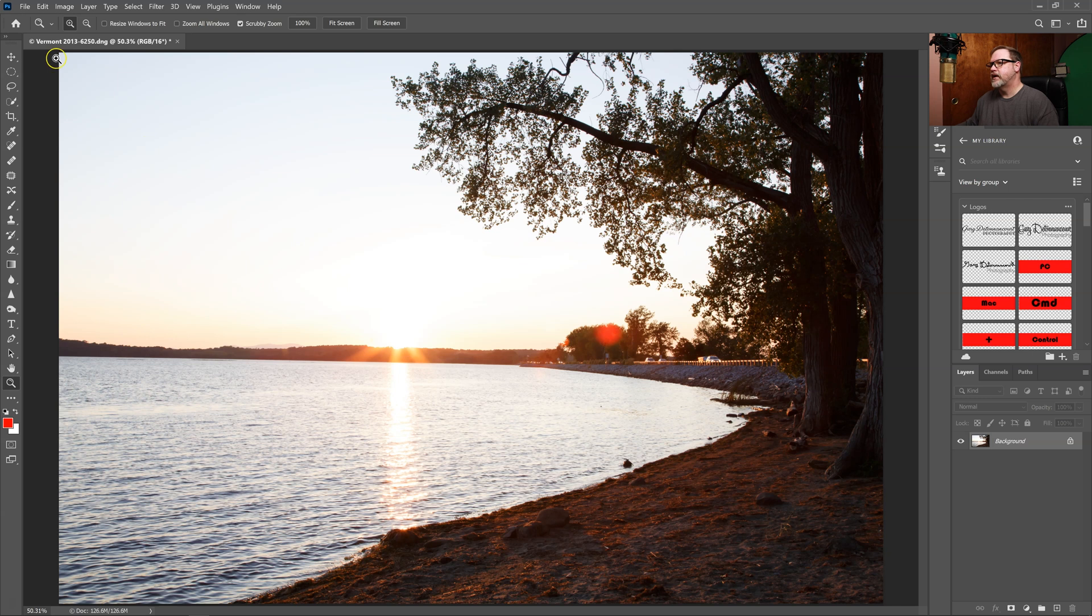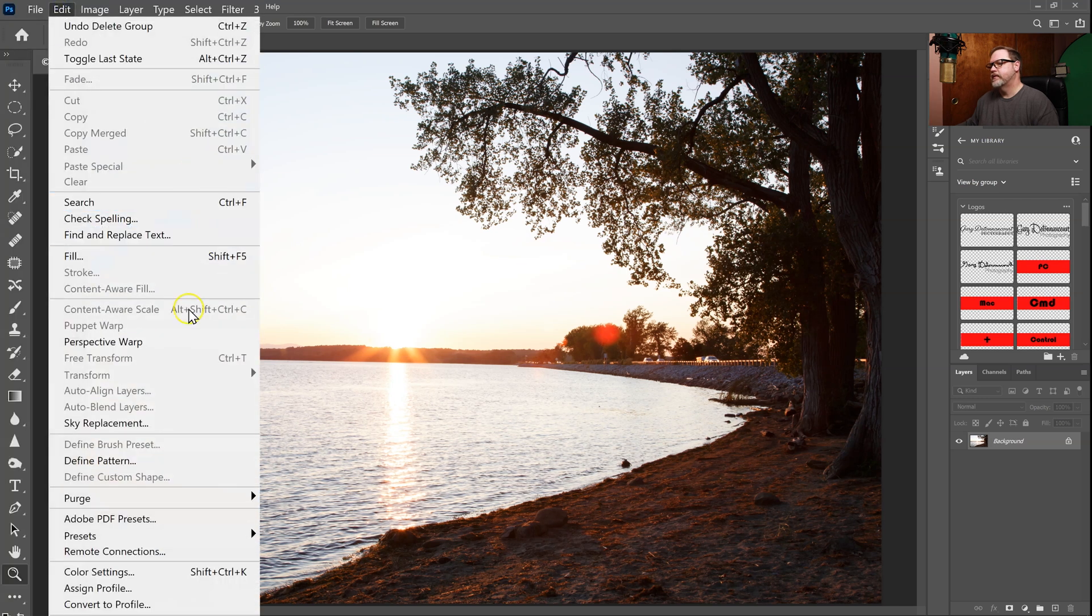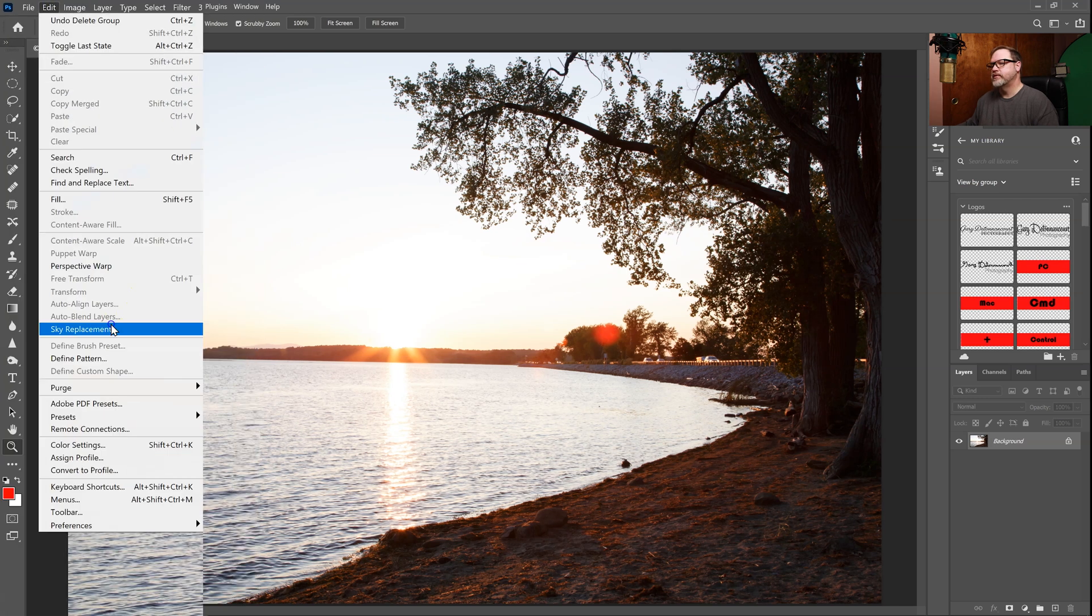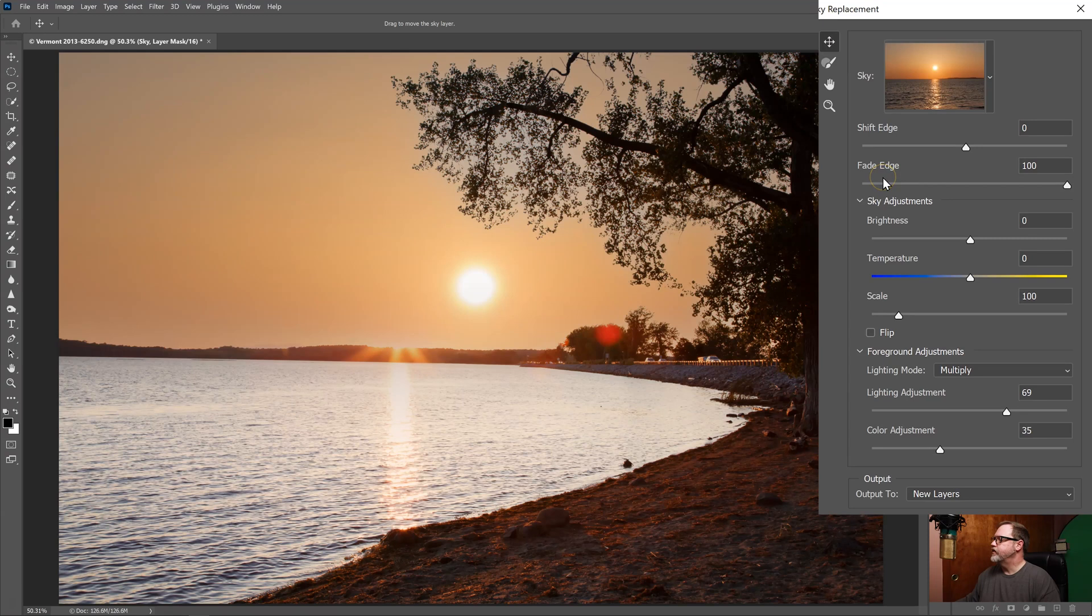Let's head up to Edit and down to Sky Replacement. Once you're in sky replacement you'll see that there are many tools that we can work with.